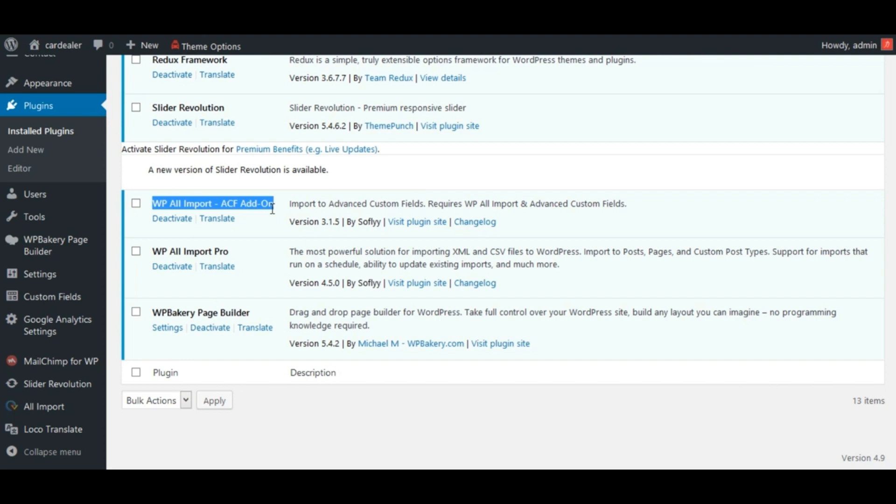This plugin will be used for mapping ACF fields with CSV data. This is also a pro plugin so you will have to purchase it additionally.